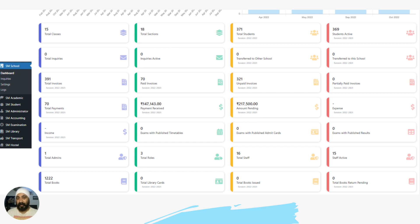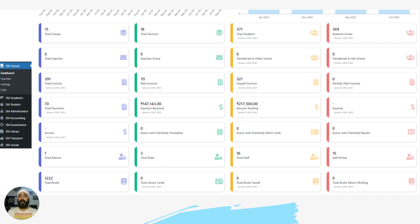Being the administrator of the account, you will get a dashboard which will give you real-time updates of all the numbers — number of students, number of classes, students active, inactive, transferred, number of books issued, number of staff active, and number of invoices generated, pending amount, etc. You will get the entire real-time updates as soon as they happen on your dashboard.